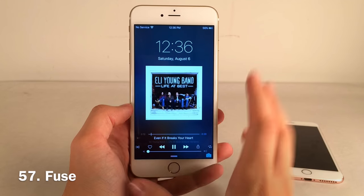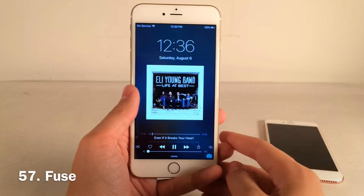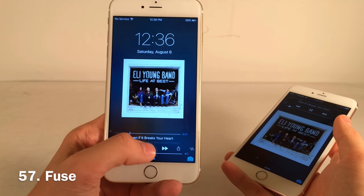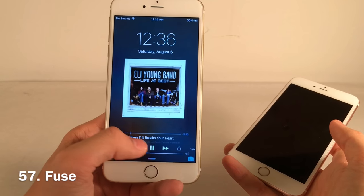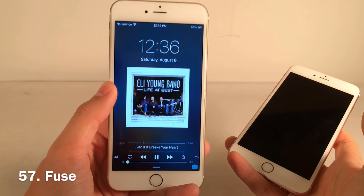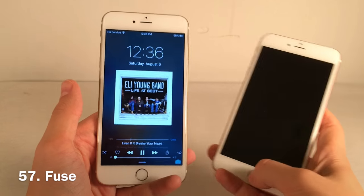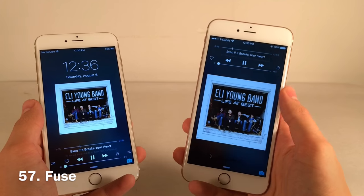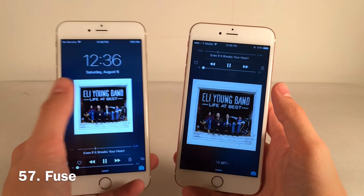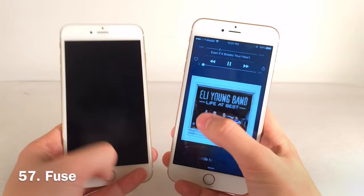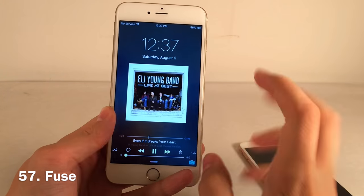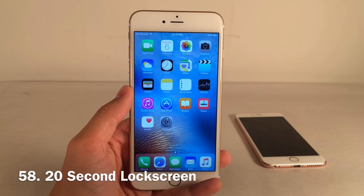Fuse has become one of my new all-time favorite jailbreak tweaks — it redesigns the lock screen music playing interface. All the controls (play, pause, skip, scrubber) are moved to the bottom of the screen for easy one-handed access, with album artwork in the middle and a large clock and date. The normal interface buries controls at the top, which makes no sense. Apple could really learn from this tweak.